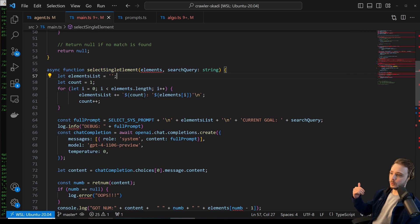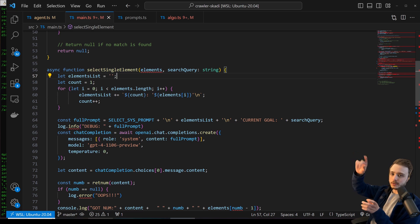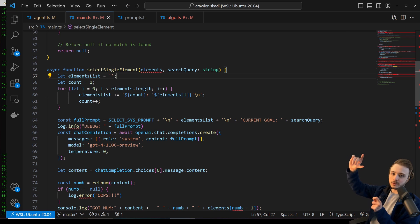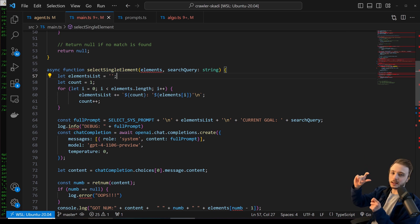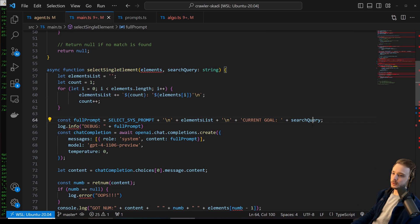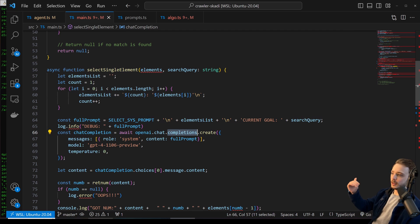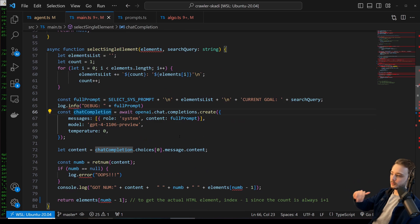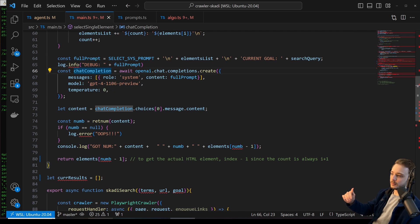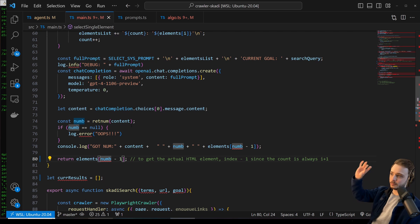And what this function does is basically take the list of HTML elements, put numbers next to them, and ask GPT-4, pick the one that most likely answers the user's question. You can see we pass the search query to the prompt for GPT-4, and then we run that completion. And then we just return the number that GPT-4 picks because it's going to just pick a number from the list.